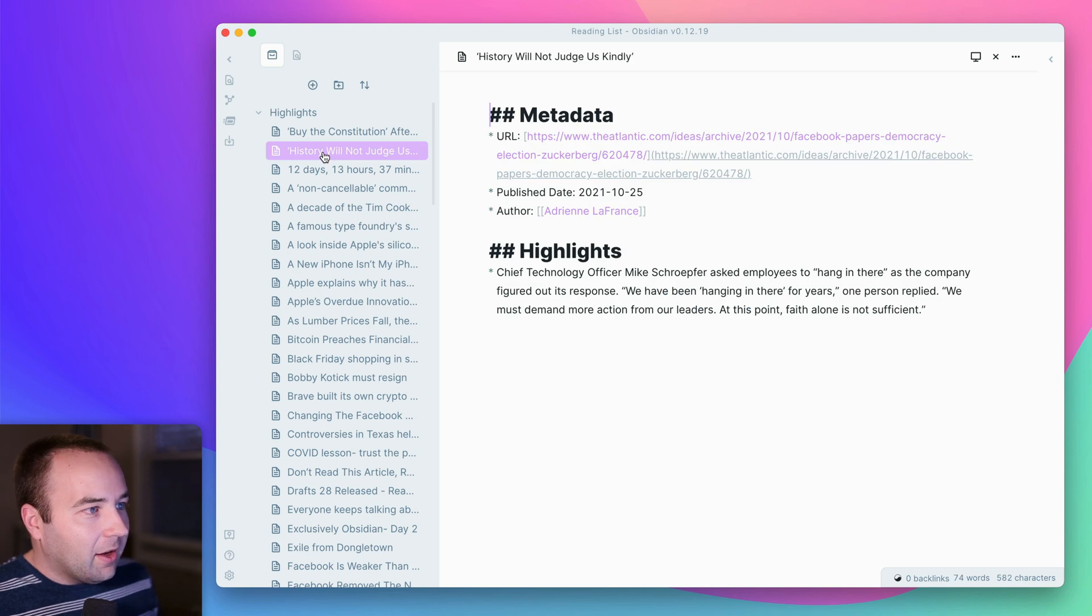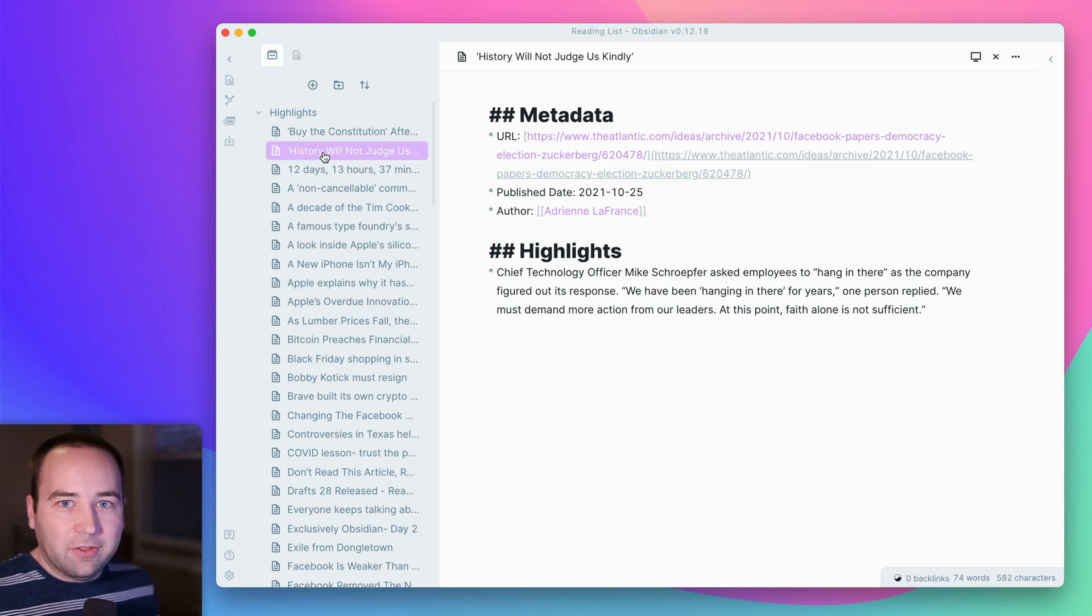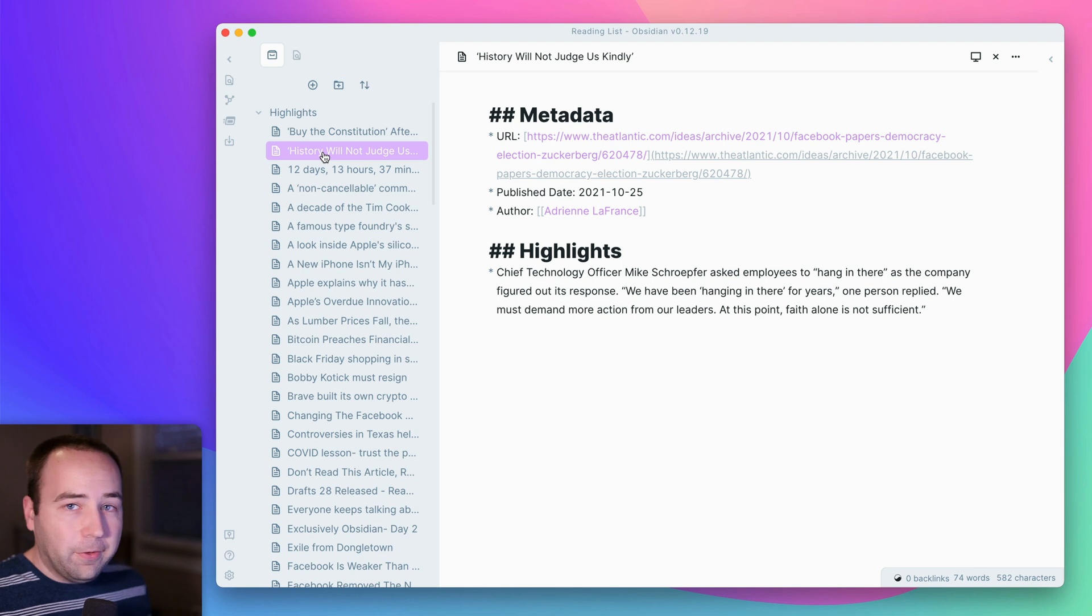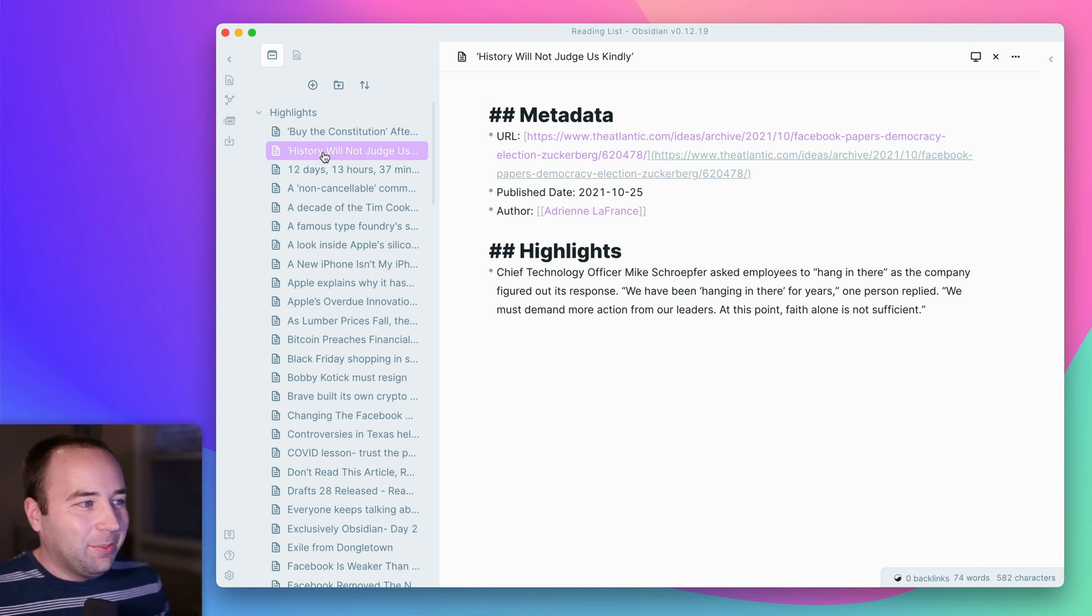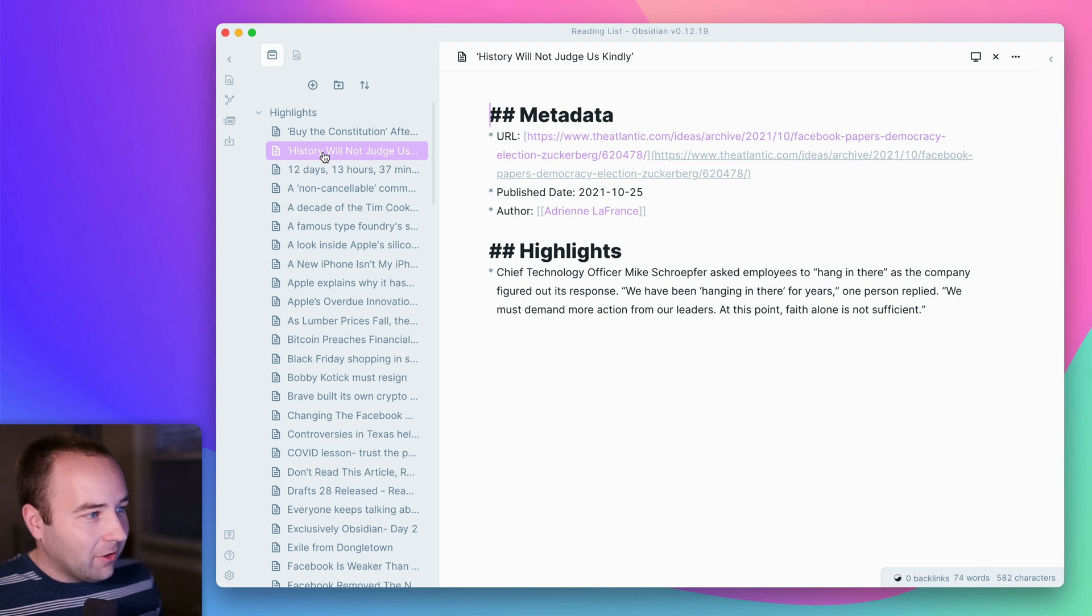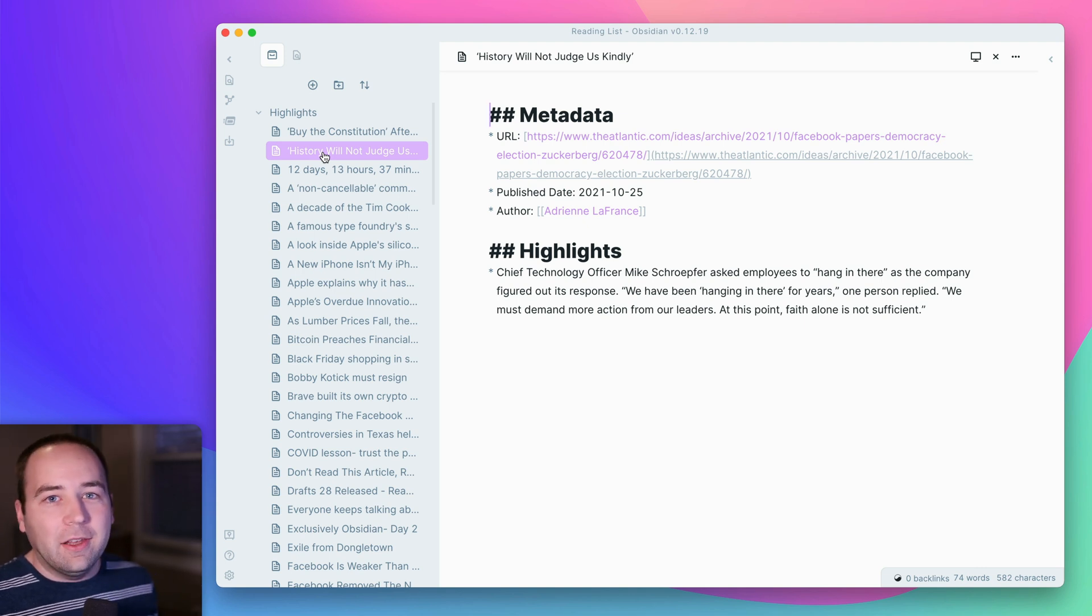But yeah, that is how it works. Pretty easy to set up. And hopefully this video was helpful if you are an Obsidian user and use Matter for reading. It's really niche, I guess. But if you do fall into that category, this is going to be pretty exciting for you, I think. So thank you so much for watching. Bye bye.